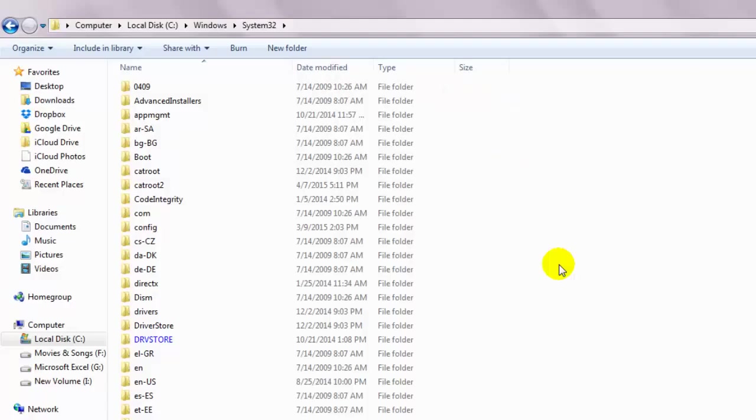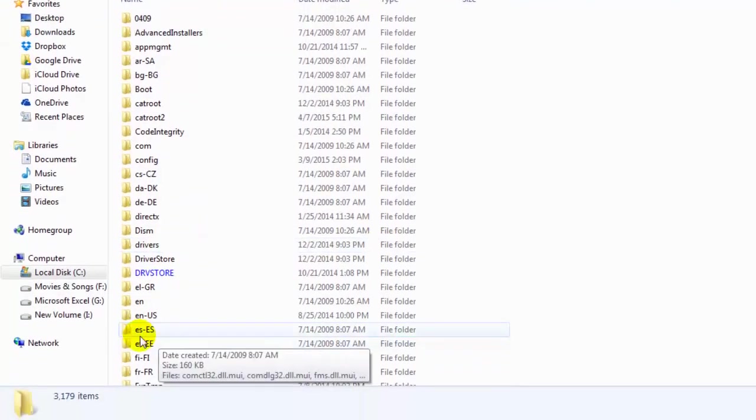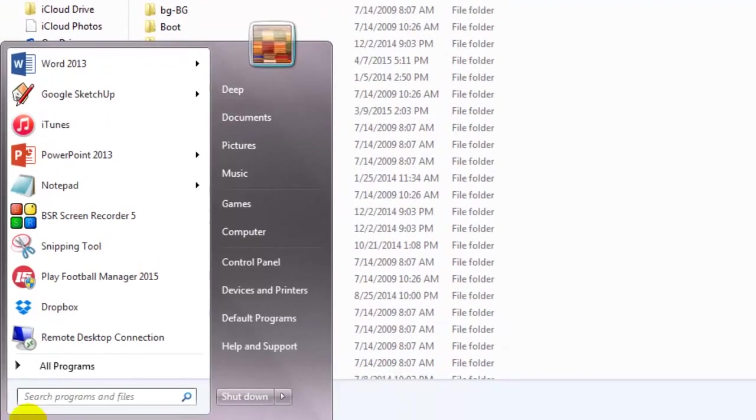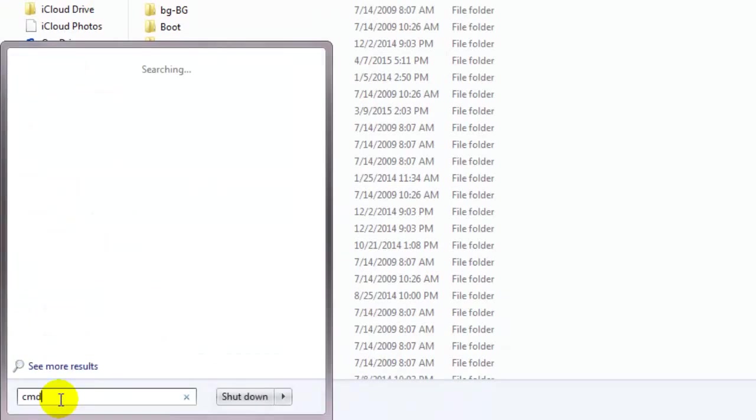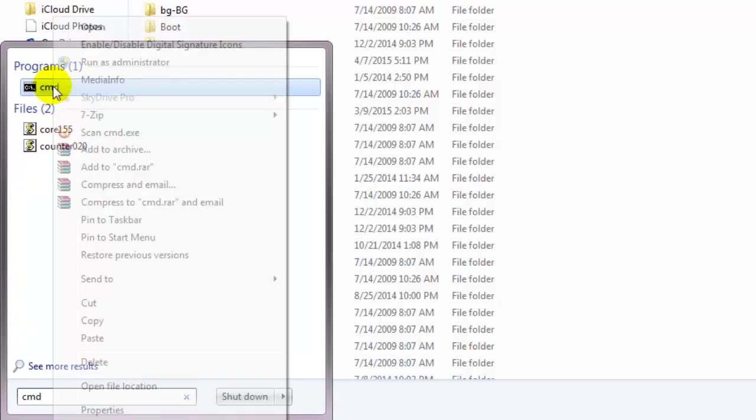Now that we have both the files in place, we need to register them. So click on the start button and type cmd. Right click and run as administrator.